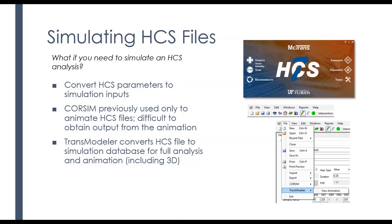And what we've done is to be able to convert HCS parameters to simulation inputs. If you are an HCS user, maybe you previously used CoreSim to animate your HCS files, but it was difficult to obtain output from the animation.